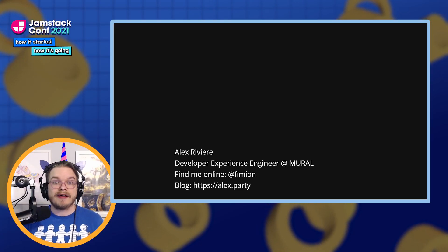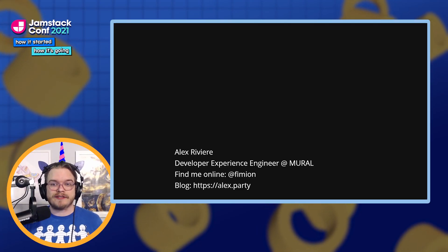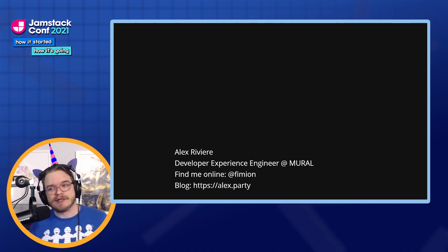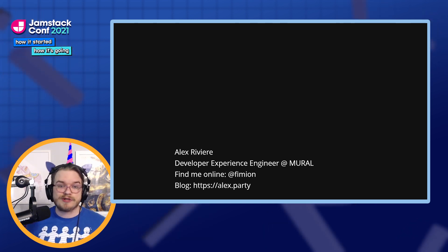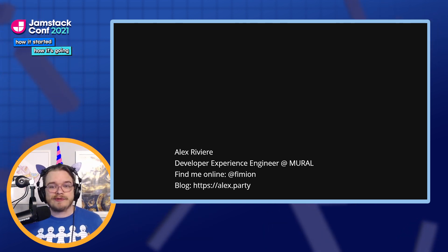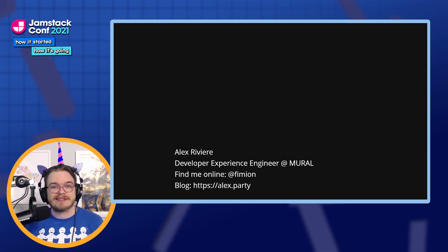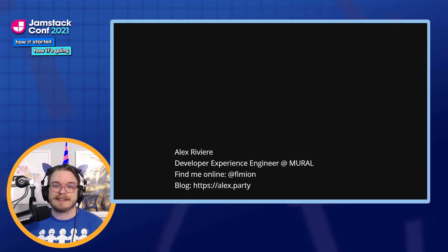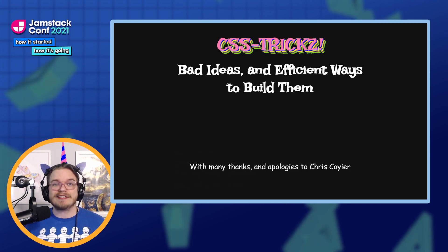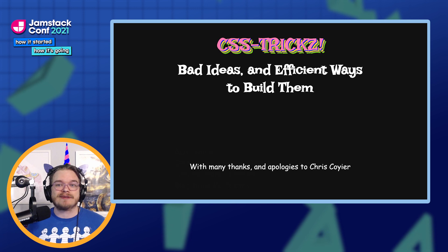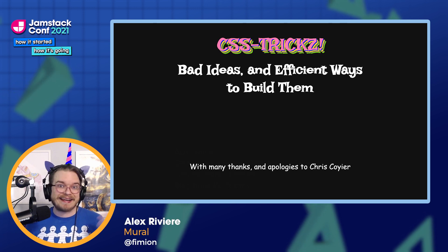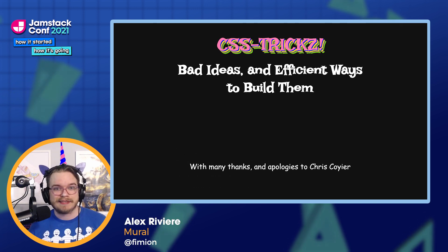Hello. I'm Alex Revere, and I'm a developer experience engineer at Mural. You can usually find me online with the username Fimian, and my blog is at alex.party. Today I'm going to talk to you about CSS tricks, bad ideas, and efficient ways to build them.